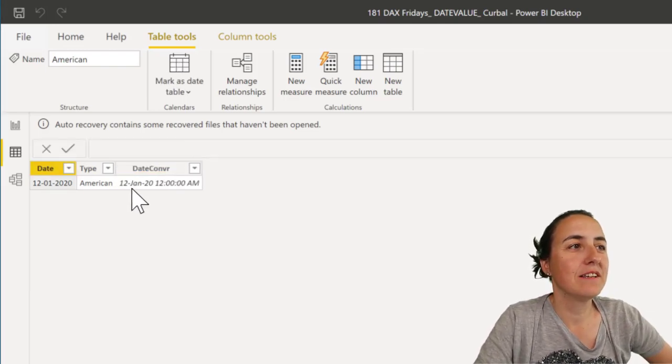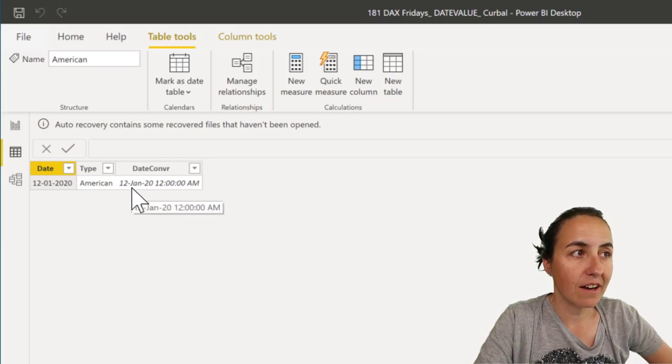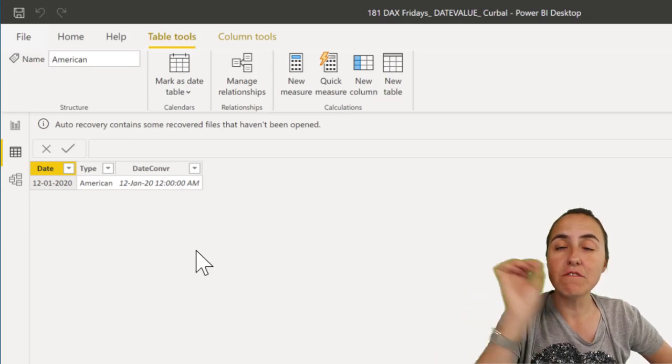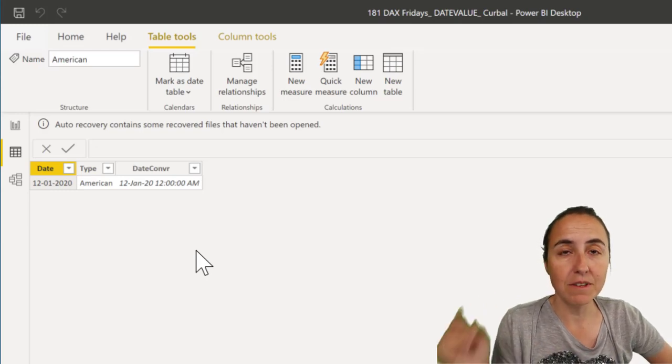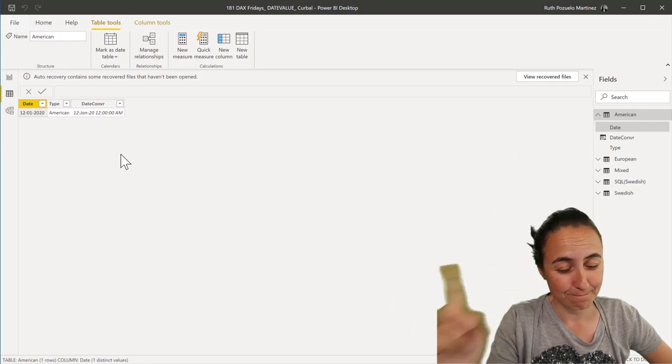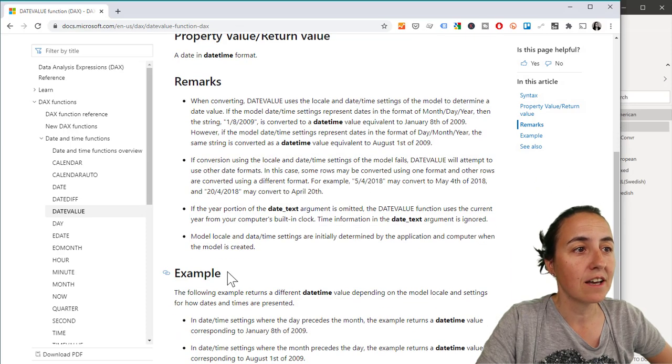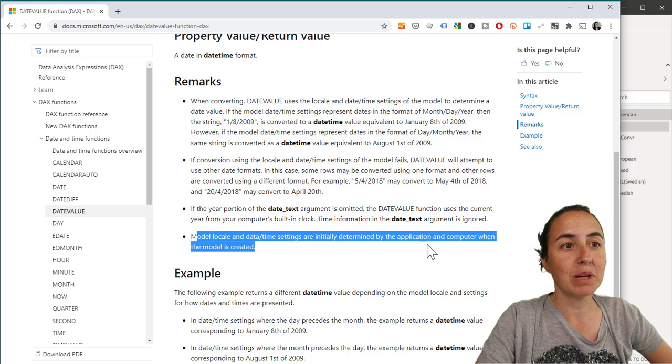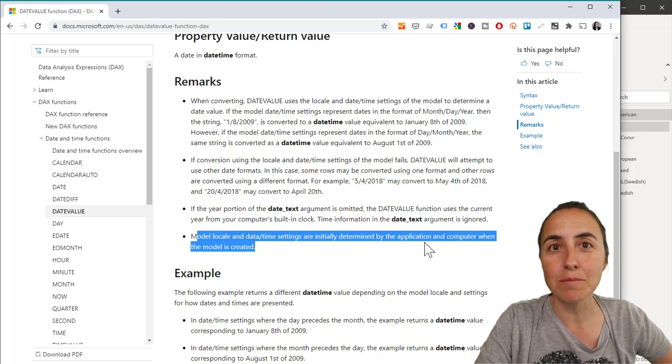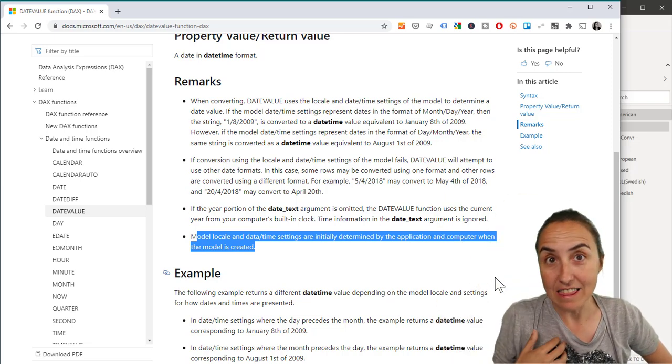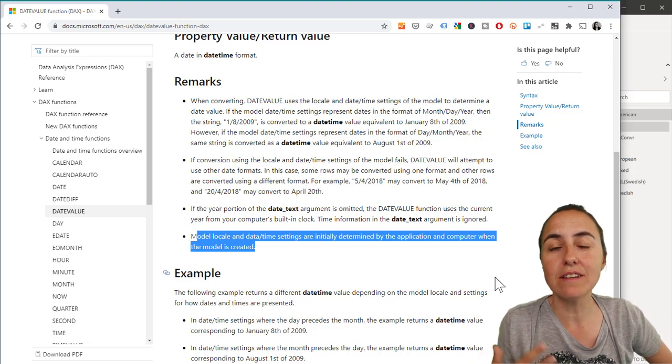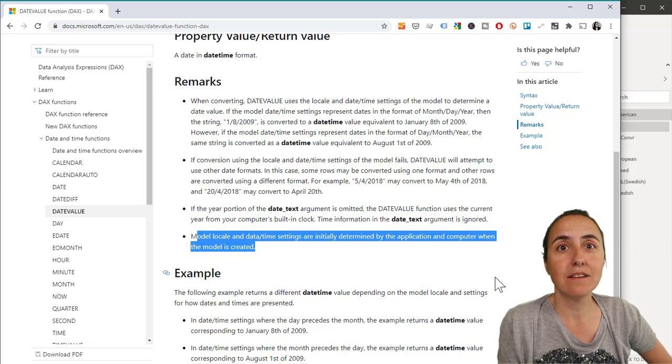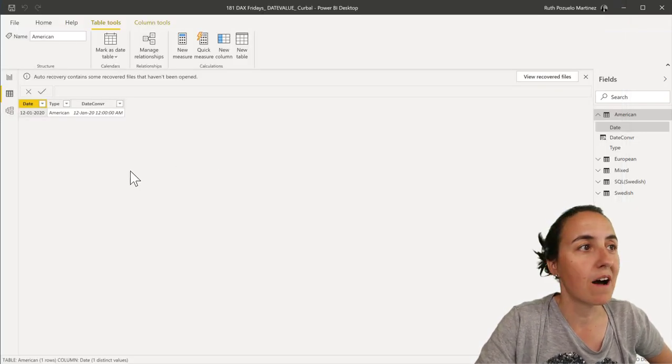So this returns the 12th of January. 12th of January, that is European format. Even though my regional settings are set to American, I'm getting the European format, which is not intuitive at all. Now, let me continue reading here. It says, the regional settings are initially determined by the application and computer when the model was created. Because I am in Europe, it is ignoring, I think, from what I can see, it is ignoring that my regional settings and Power BI are American, and it is giving me the dates, European dates. Wow.